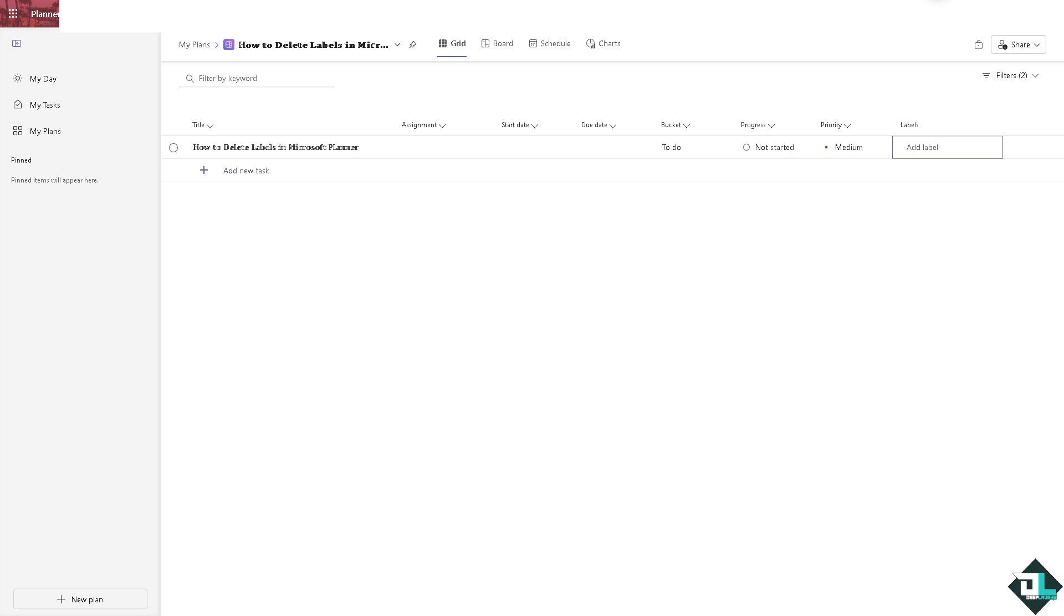I really suggest you remove them so you can reduce the clutter inside your workspace, making it easier to focus on tasks that truly need categorization or grouping. This is very helpful if you're working with multiple freelancers in a specific project here on Microsoft Planner.